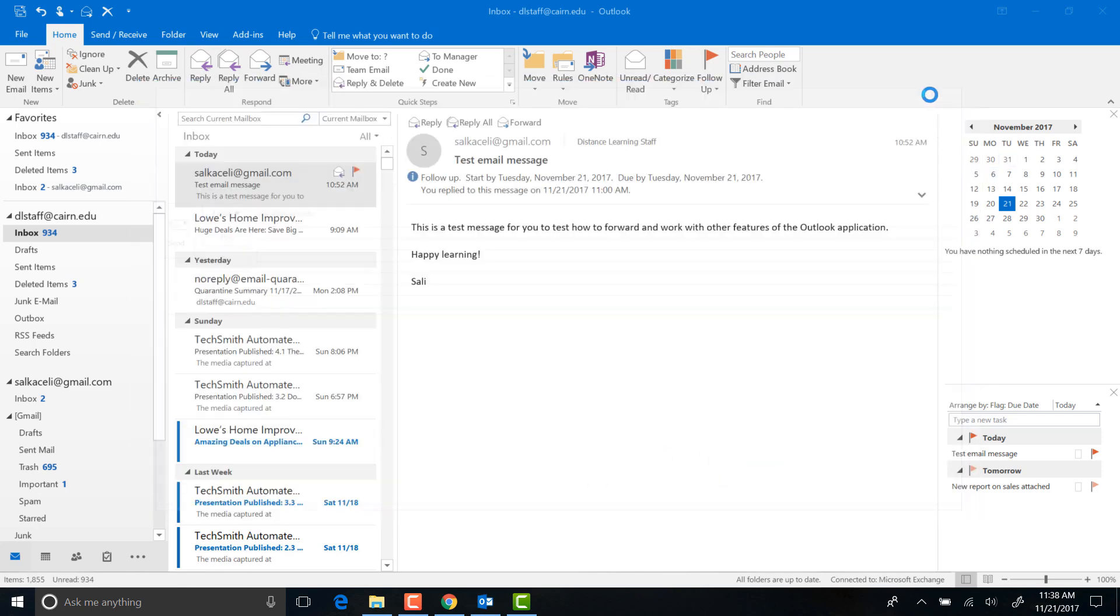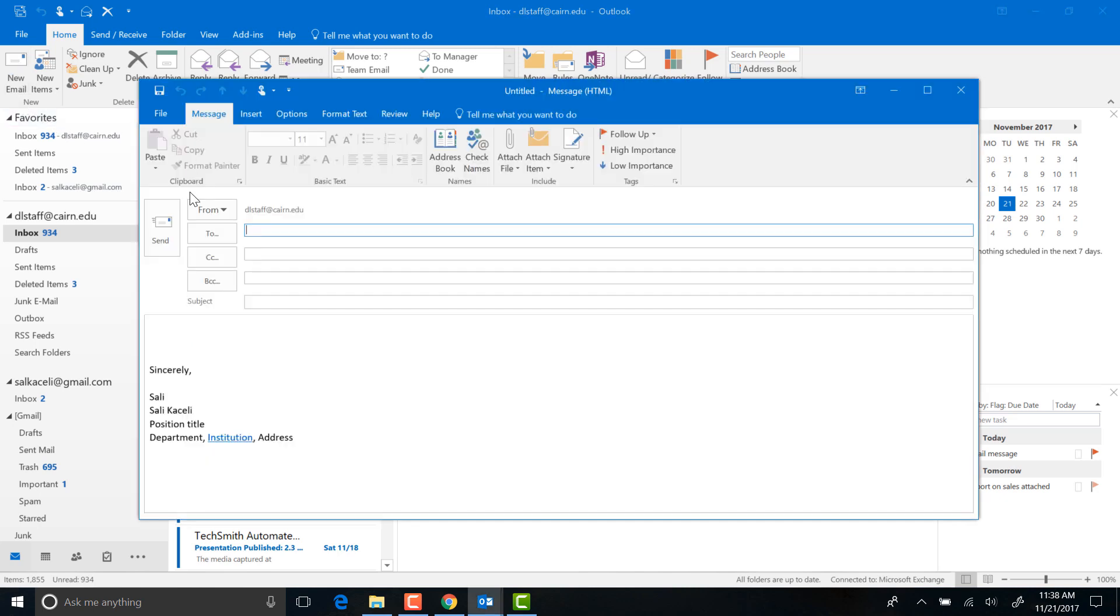Now anytime I go here to create a new message, notice my default signature will be created automatically, or added automatically, that I created earlier.